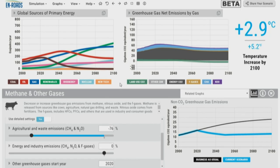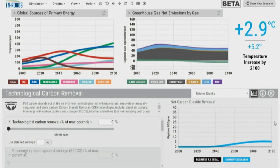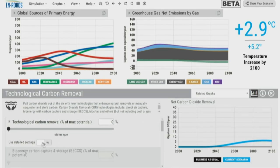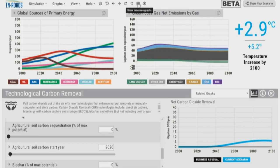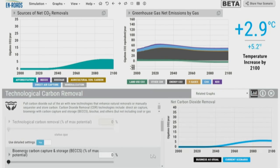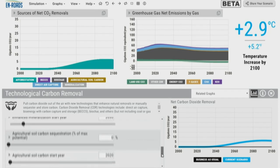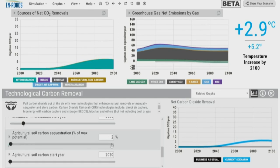Another way to change agricultural practices included in the simulator is agricultural soil carbon — practices like no-till agriculture. Under our carbon removal options, we have a variety of different carbon technologies. Let's add agricultural soil carbon in addition to the reductions in methane. With sources of net CO2 removals on the left, we add that agricultural soil carbon and have increased removals from that sector as well. This brings us down to 2.8 degrees.